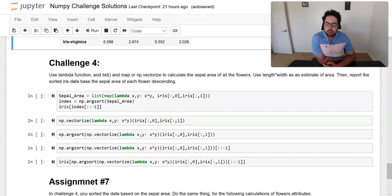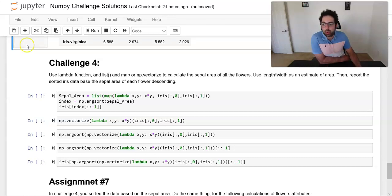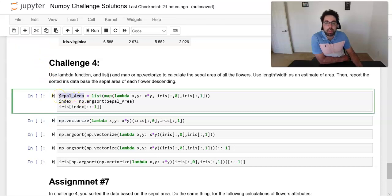Challenge four asks us to calculate the sepal area for all flowers and then sort the entire iris dataset based on that sepal area. We use the powerful map function: I create a lambda function that multiplies two inputs and pass the sepal length and sepal width arrays to this mapping. Once I run this I will have the sepal area.